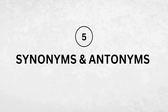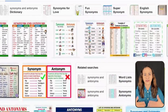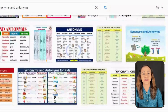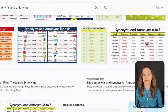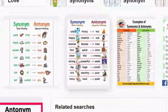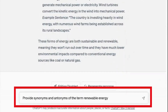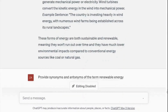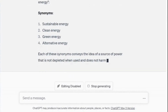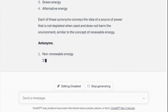Number five: synonyms and antonyms. Introducing synonyms and antonyms can help students expand their vocabulary and learn how to use words in different contexts. The prompt: provide synonyms and antonyms of the term renewable energy. And here are some synonyms and antonyms — very interesting.